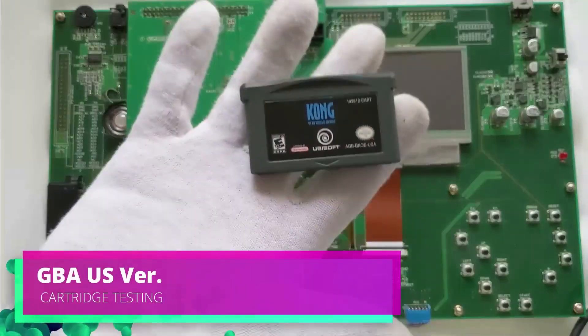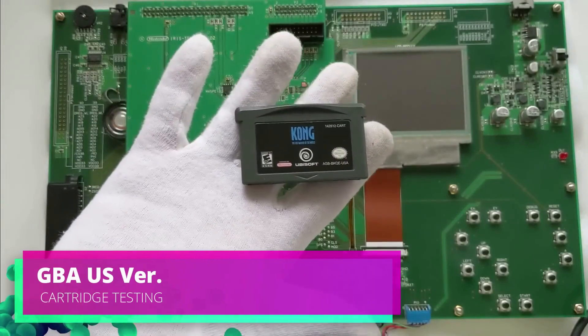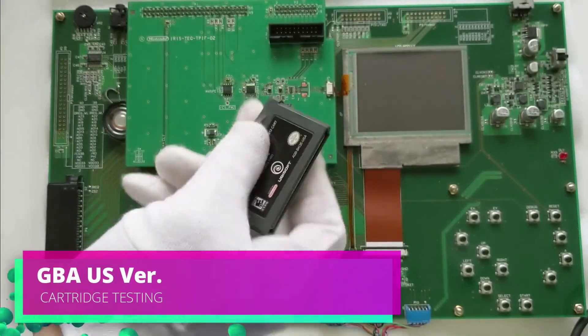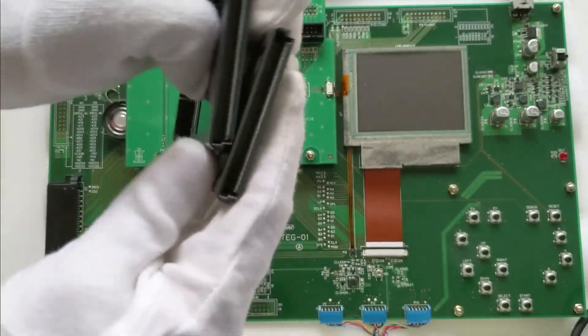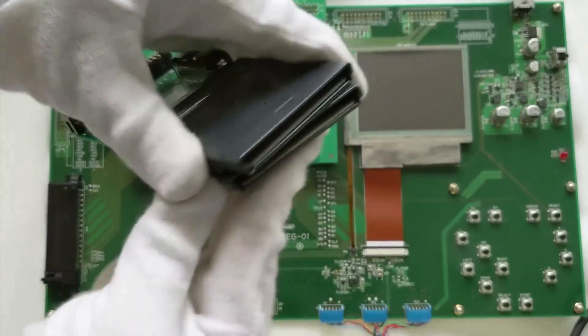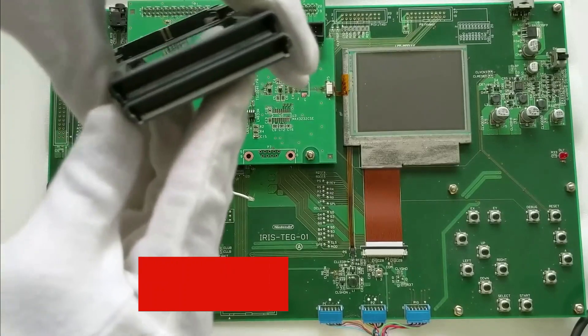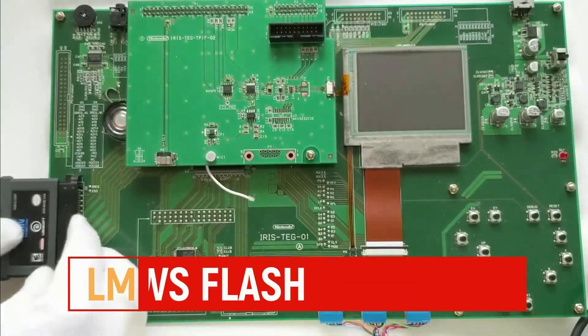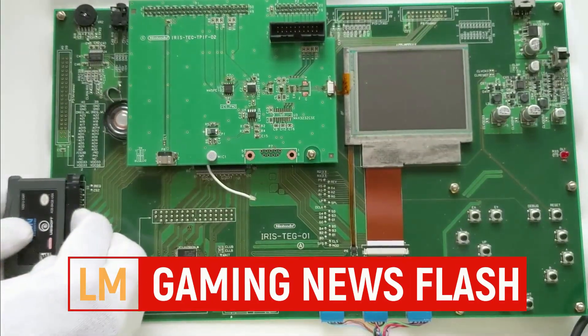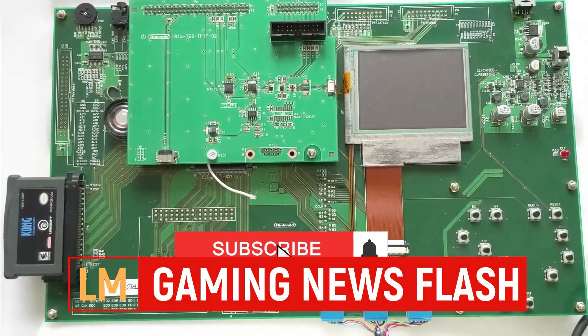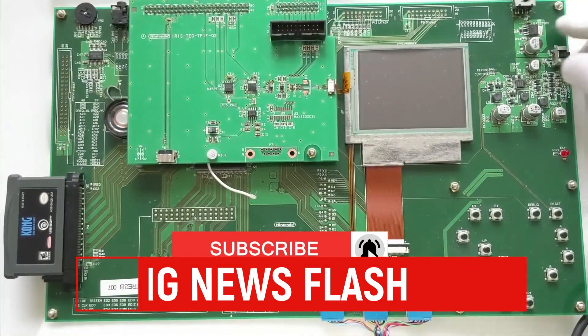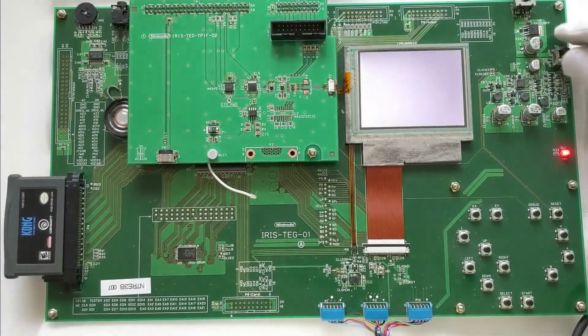Now before you gamers get too excited, no this is not the Nintendo Switch 2. It's nothing new, nothing that's going to come out anytime soon. In fact this was from way back when the Game Boy Advance was a console that was out in the market.